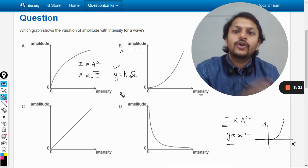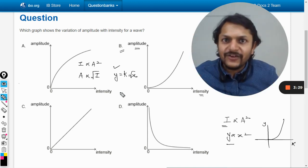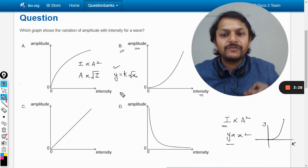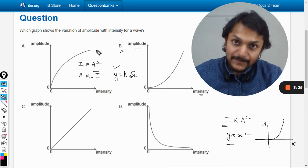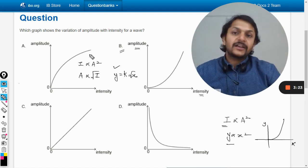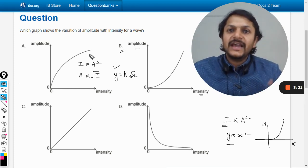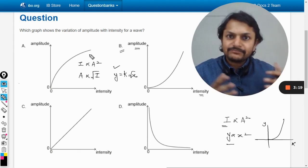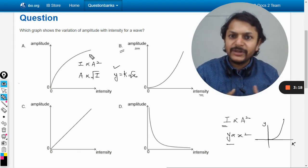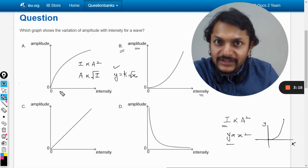You can check on Desmos or any graphing calculator: the graph of y = k√x comes out as a square-root curve. As a quick numerical check, if x is 16, then y will be 4 — which confirms this shape.